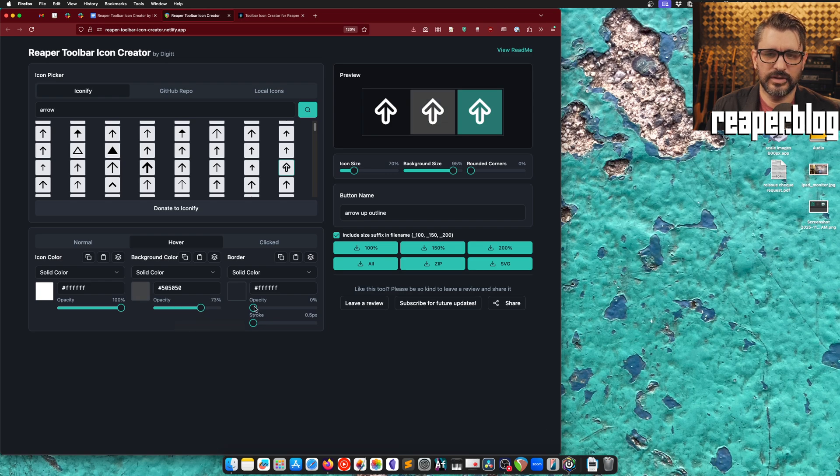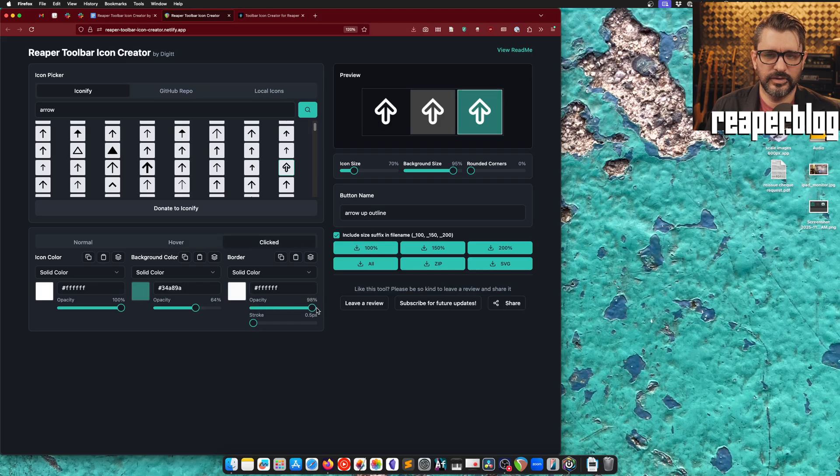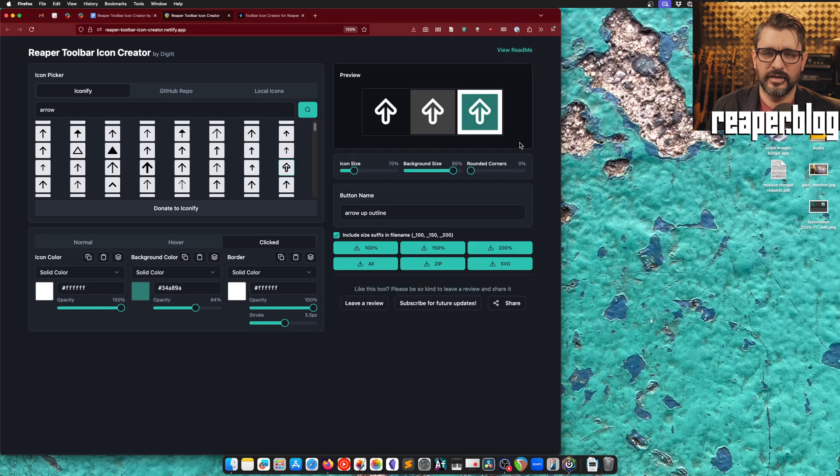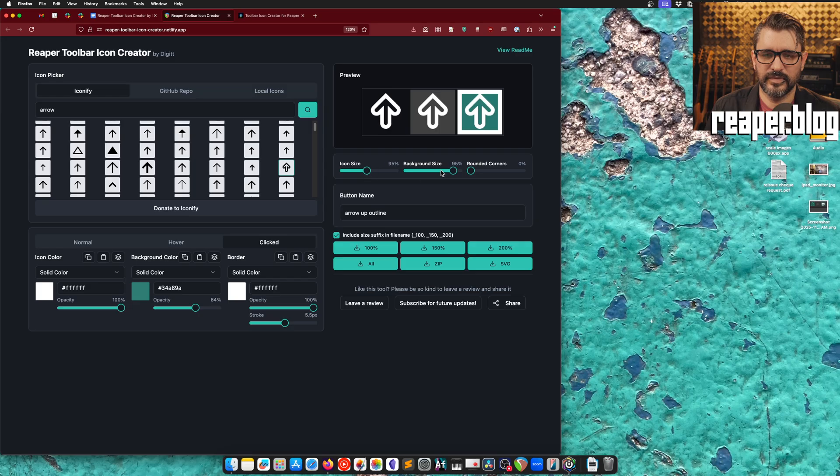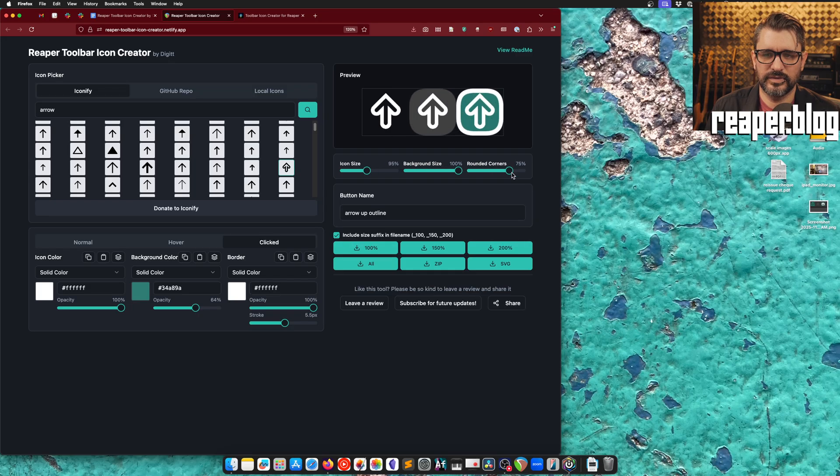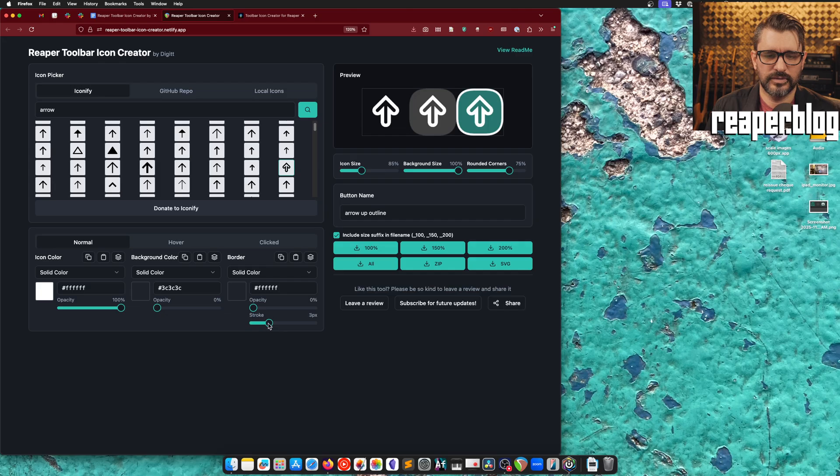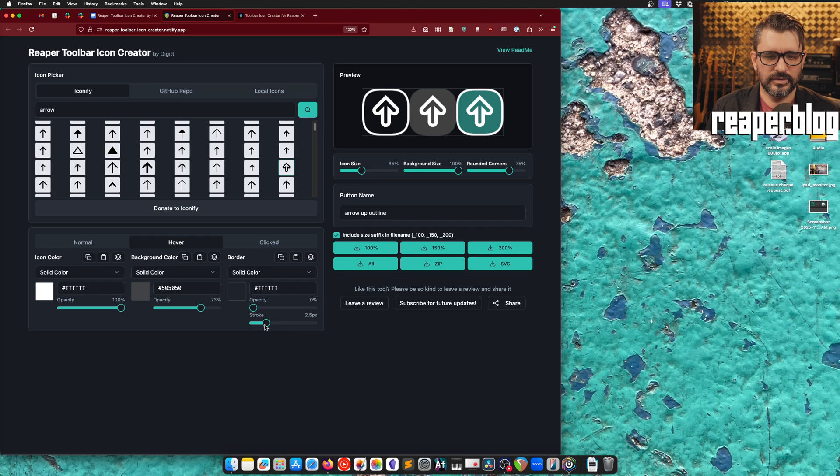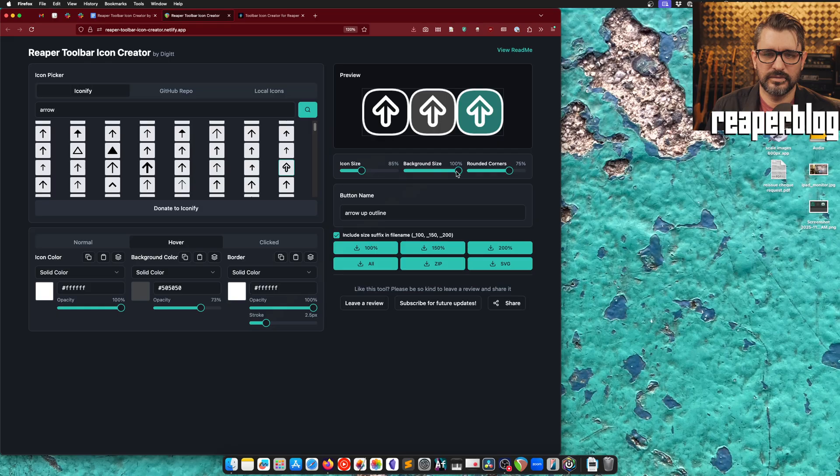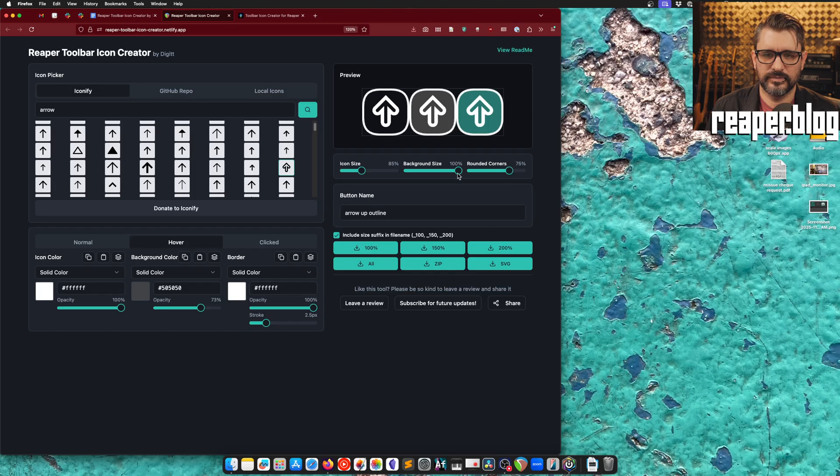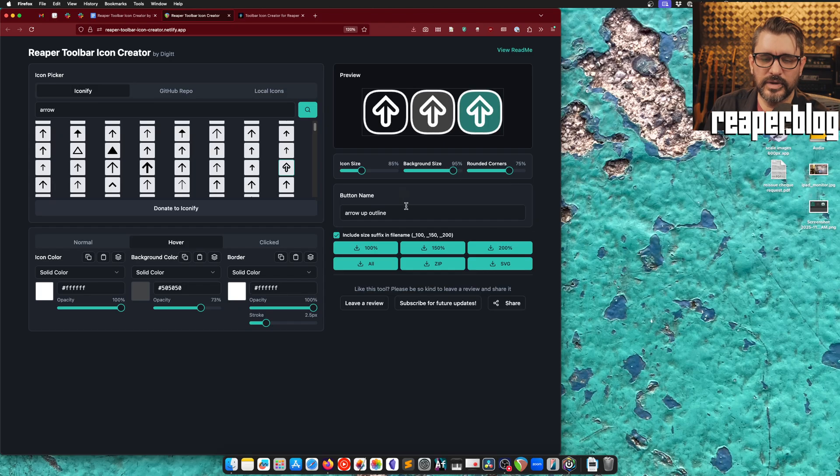And we can also add in a border. So increase the border, we can increase the size of the border. And then over here below the preview section, there is an icon size, a background size, and also we can round the corners of the stroke. Let's do 2.5 for the normal stroke amount here. Hover and opacity up. Hover 2.5, opacity up. Yeah, so that looks pretty good to me.